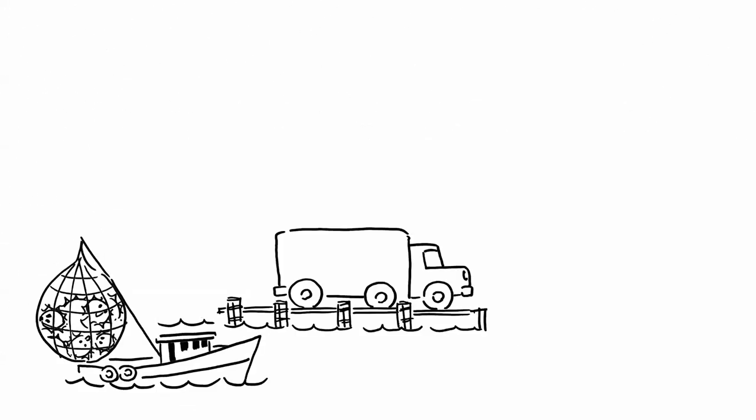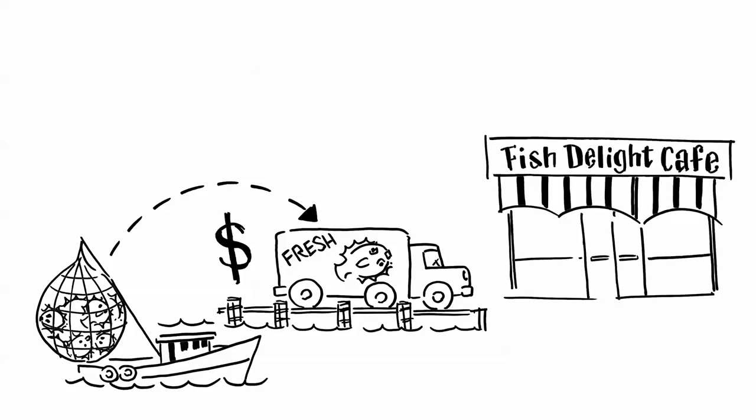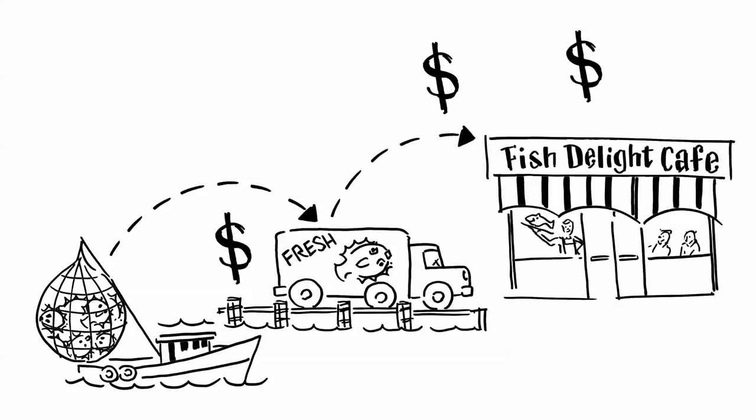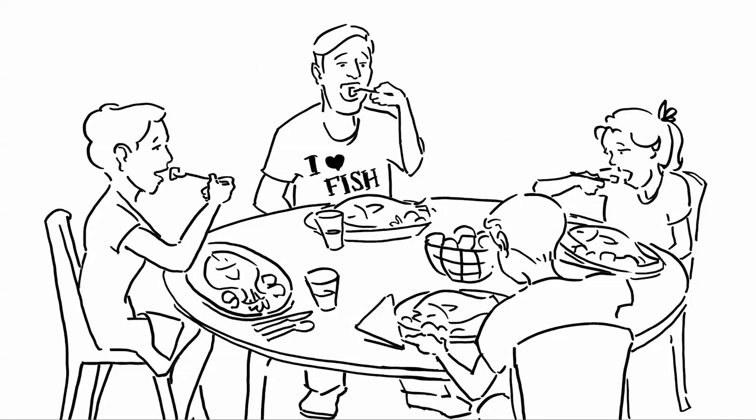With healthy habitat, we can sustain the fisheries that will feed Americans now and into the future.